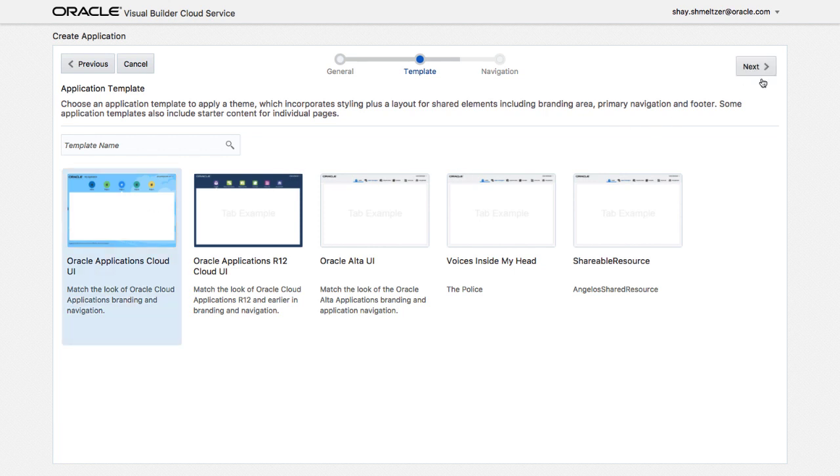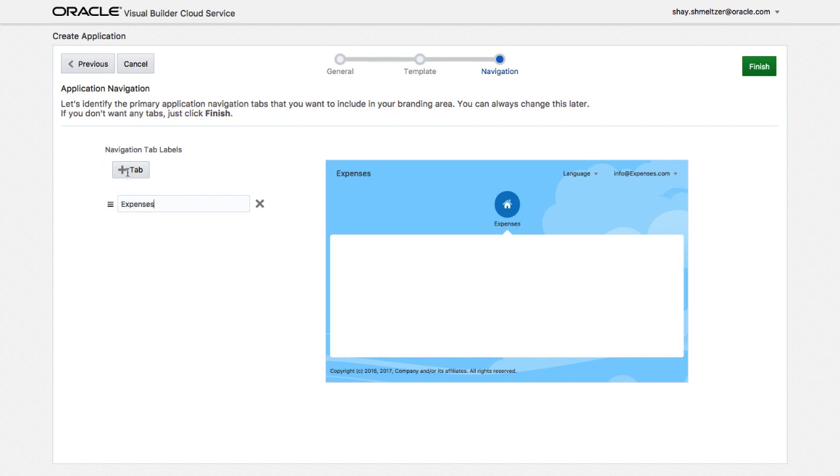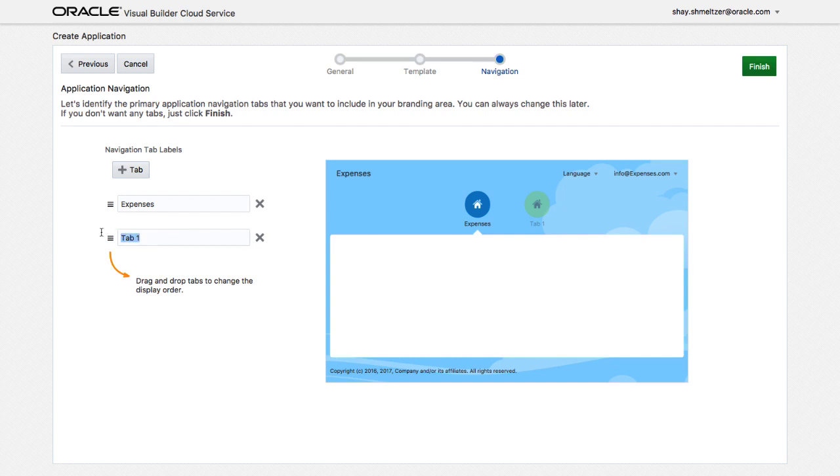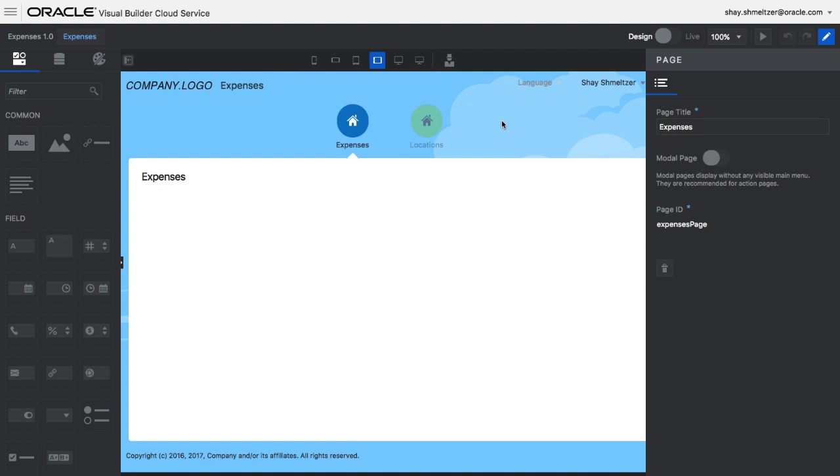We can choose a template and a look and feel for our application from some previously provided templates, or we can add our own UI template, and then we can define the top navigation menu for our application. Those are the main areas for our application.